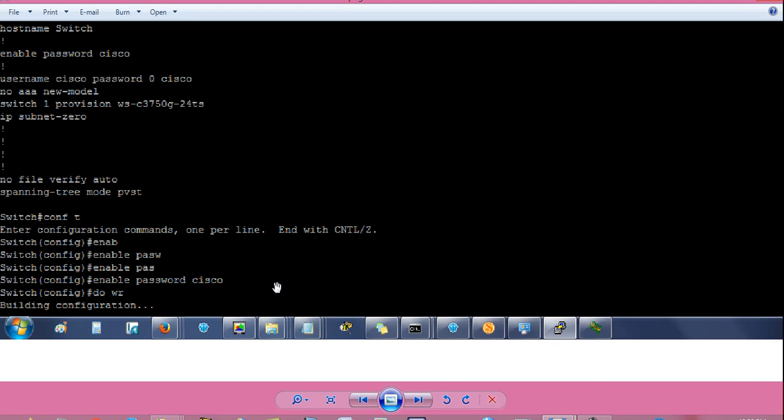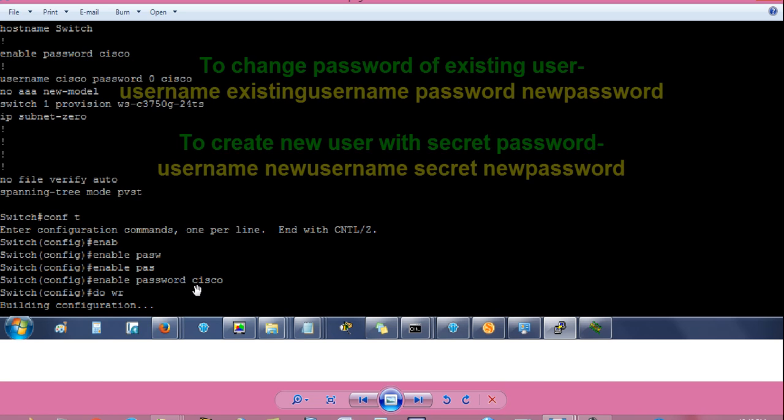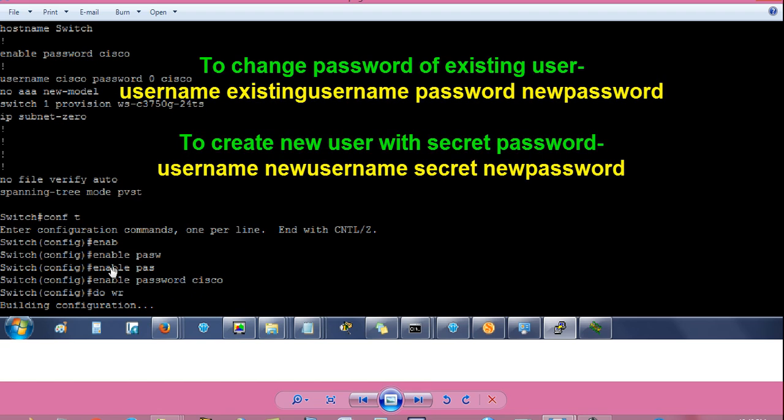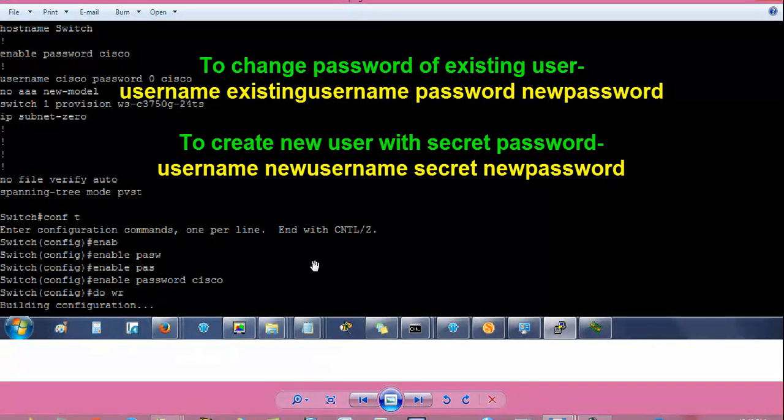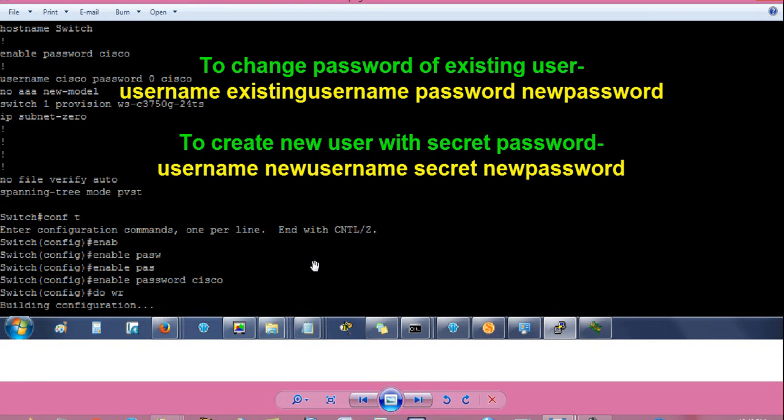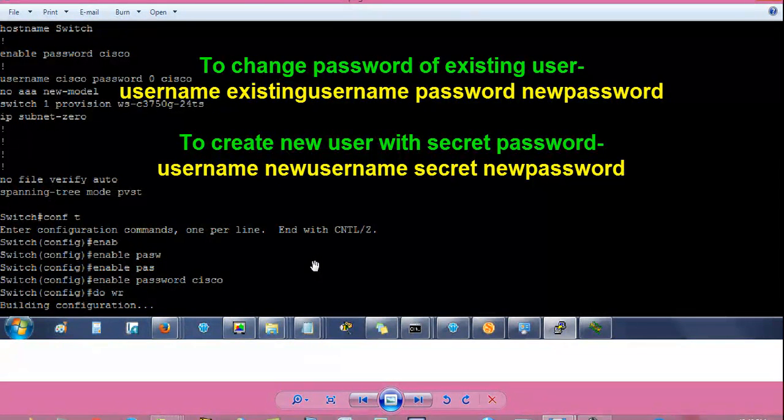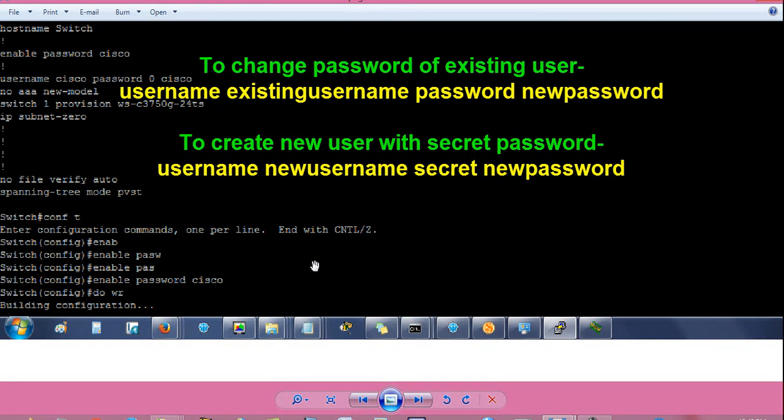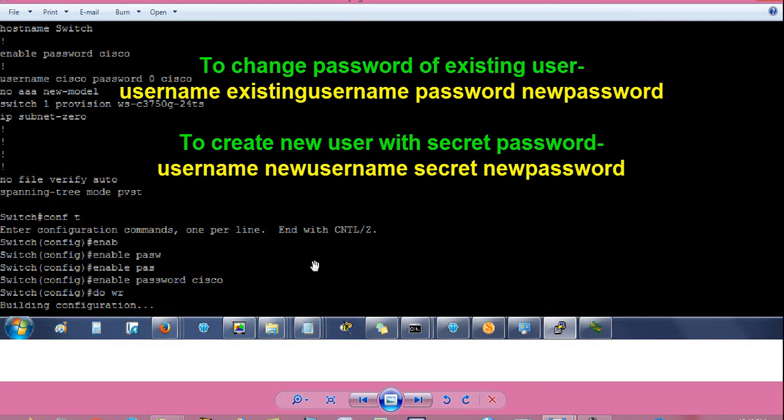If you have forgot password for an existing username, let's say I have forgot password for user admin, then I will give command from switch config hash: username space admin space password space admin123 to set admin123 as password against the user admin. You can give your own username and your own password.